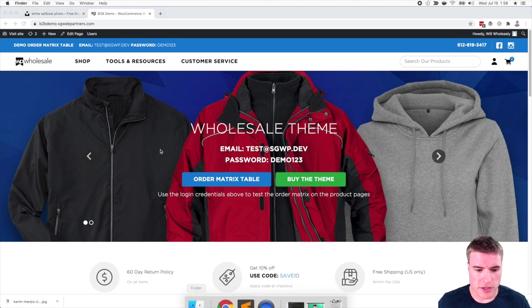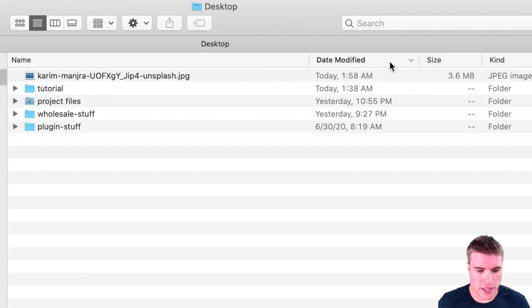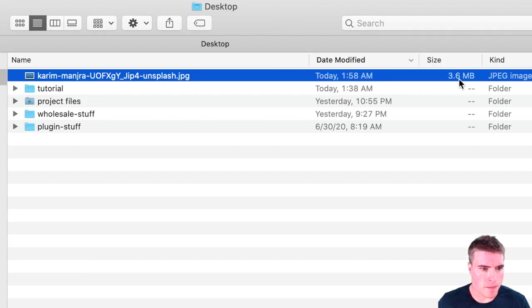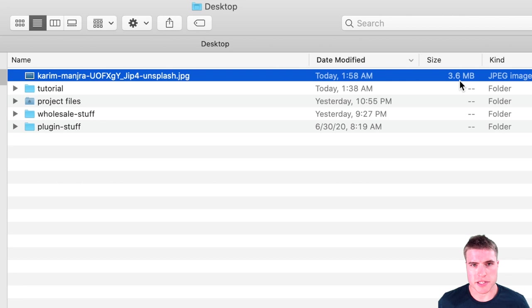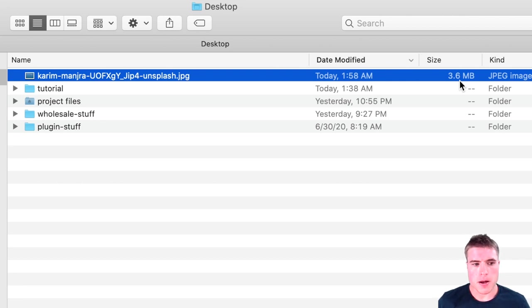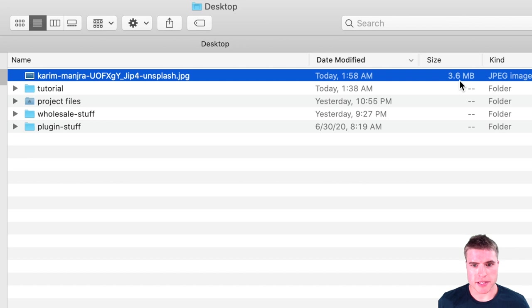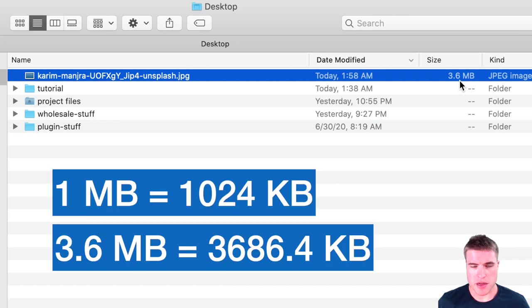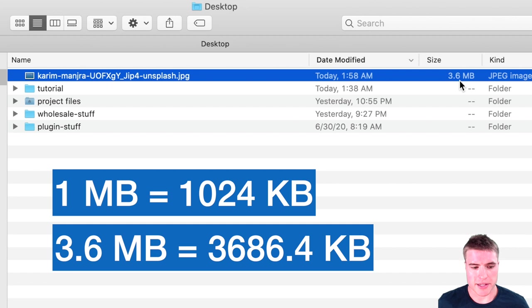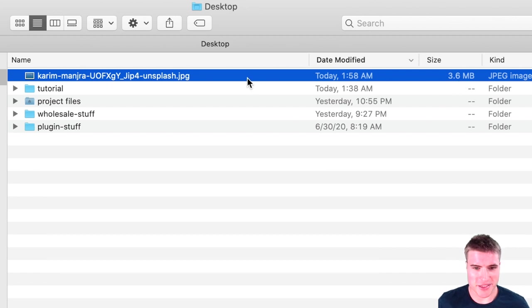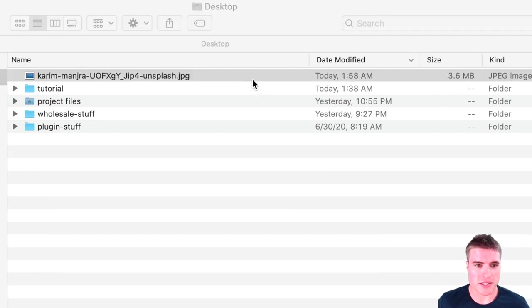And if I look at this photo and I take a look at it, I can see that it's 3.6 megabytes. So megabytes is basically, it's saying like 3.6 thousand or 3,600 kilobytes.